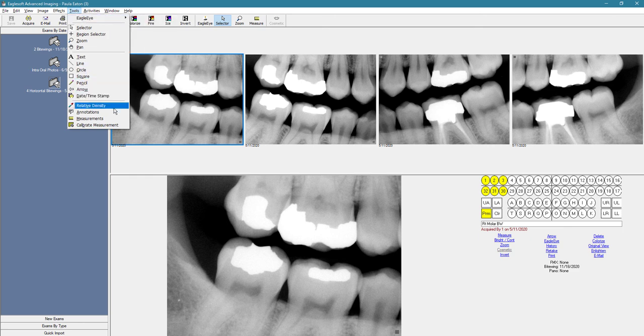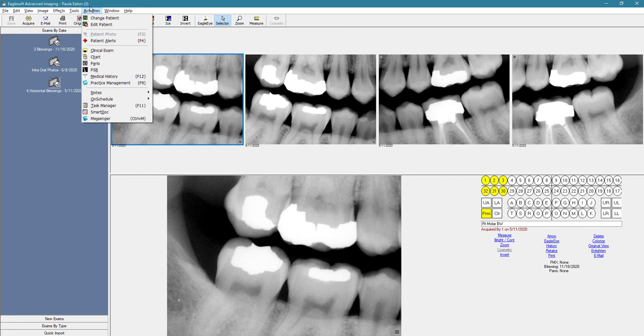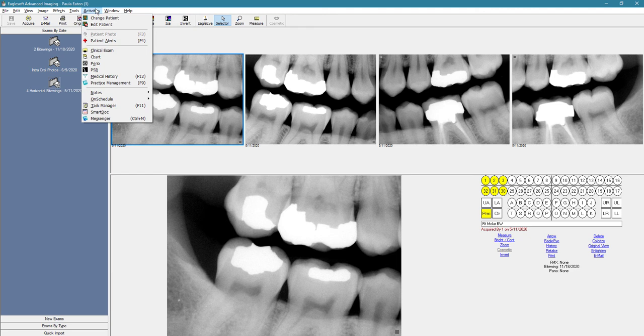Under activities, you could change your patients. You can check the patient's alert. You can jump back to the chart or perio chart. And if you don't see the tool you're looking for and you use it often, you can also customize the toolbar and add that tool to the toolbar.